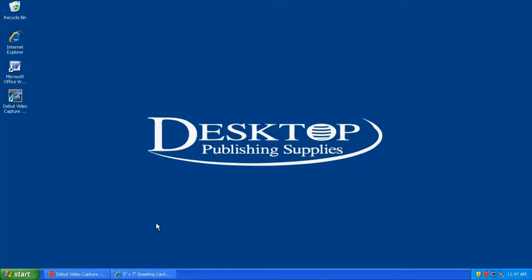Hi, this is Mike with Desktop Supplies, and today we're going to show you how to print a non-standard size cardstock.